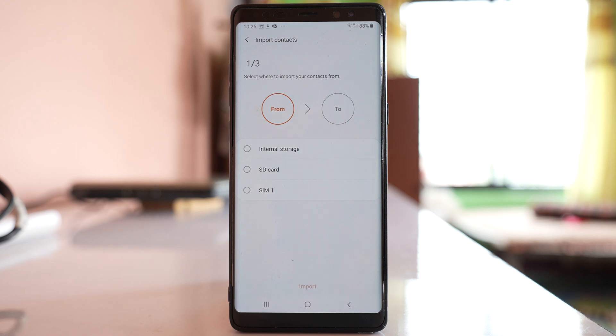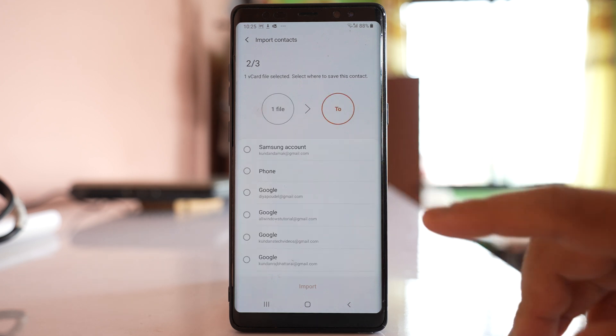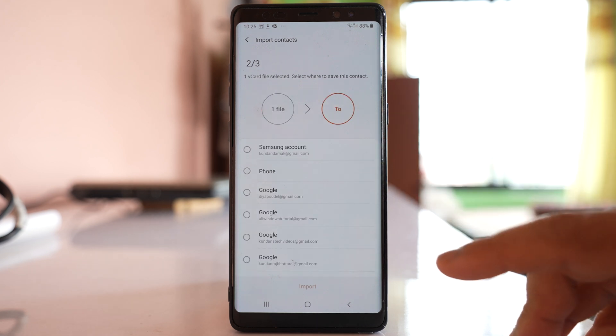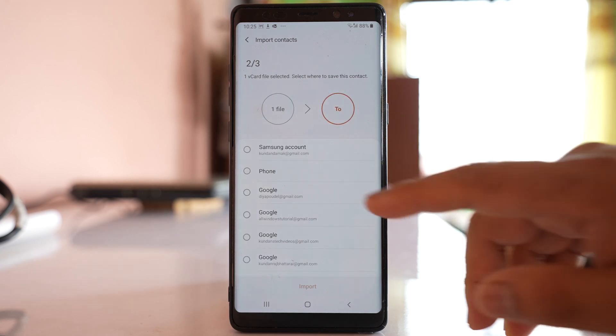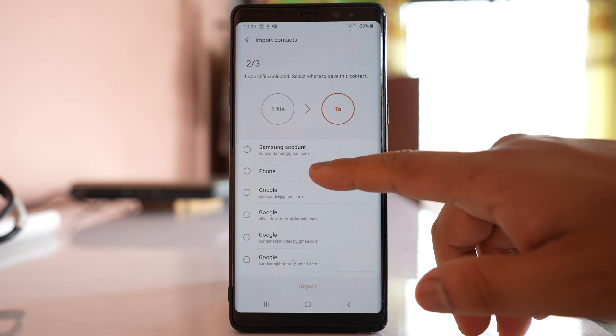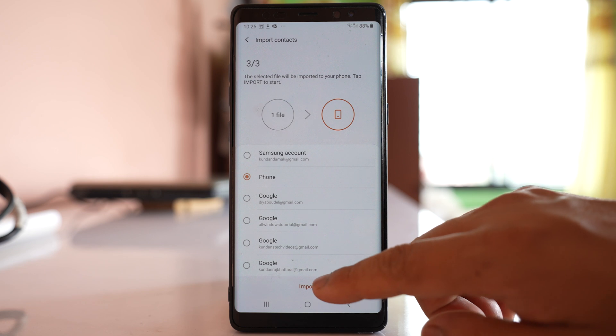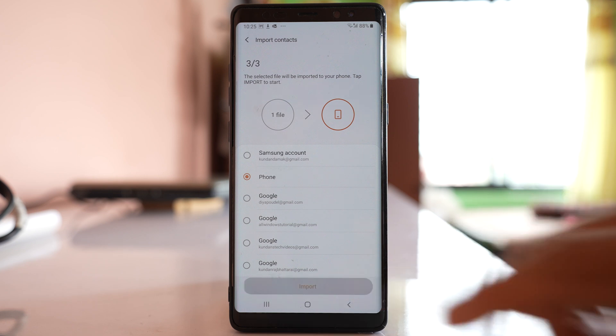Now if you want to copy the contacts that are present in your phone's internal memory, select internal storage, then select phone in order to save the contacts to your phone memory and then import.